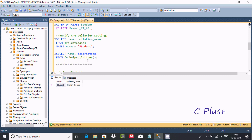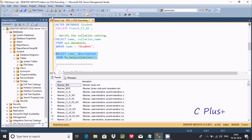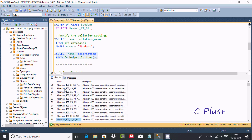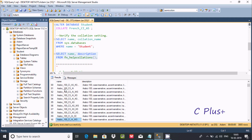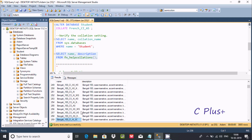Now, if you want to see all the help related to collations, you can write: SELECT name, description FROM sys.fn_helpcollations(). It will give help related to collations. See right here — the name Albania with its description, then Arabic with Arabic case insensitive, and so on.